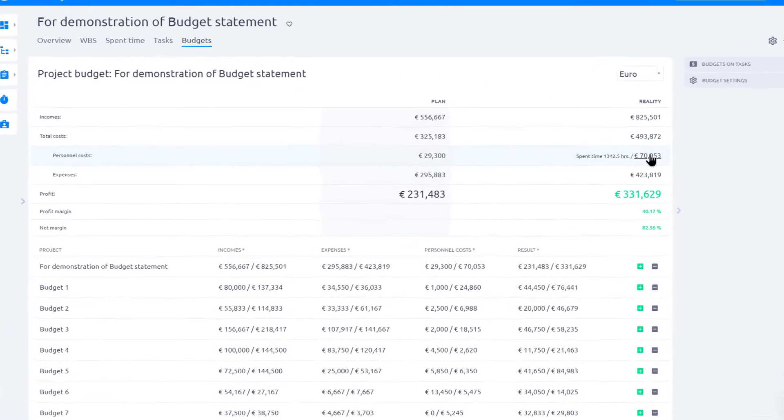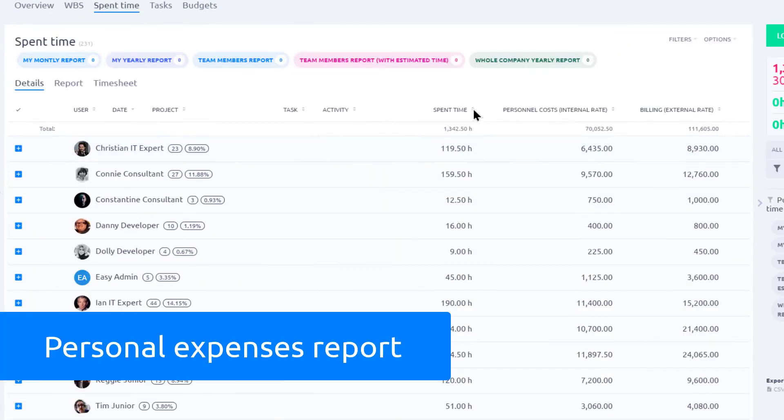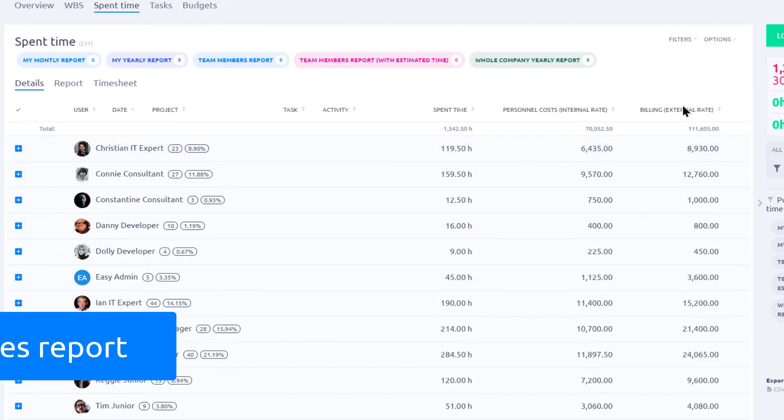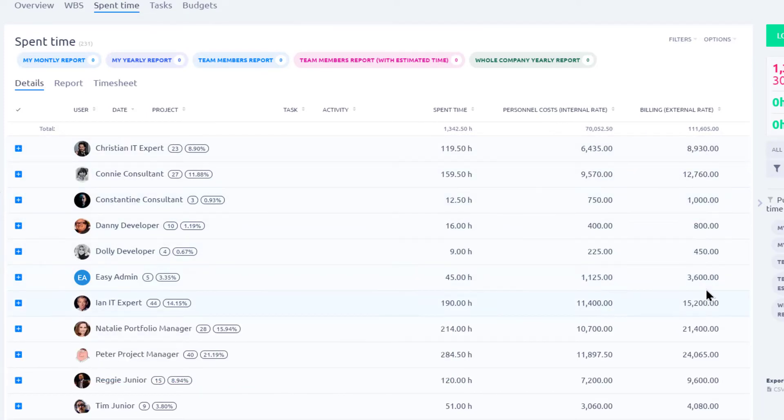By clicking over here, we can see a full report which shows spent time entries and internal and external personal expenses, based on those hours.